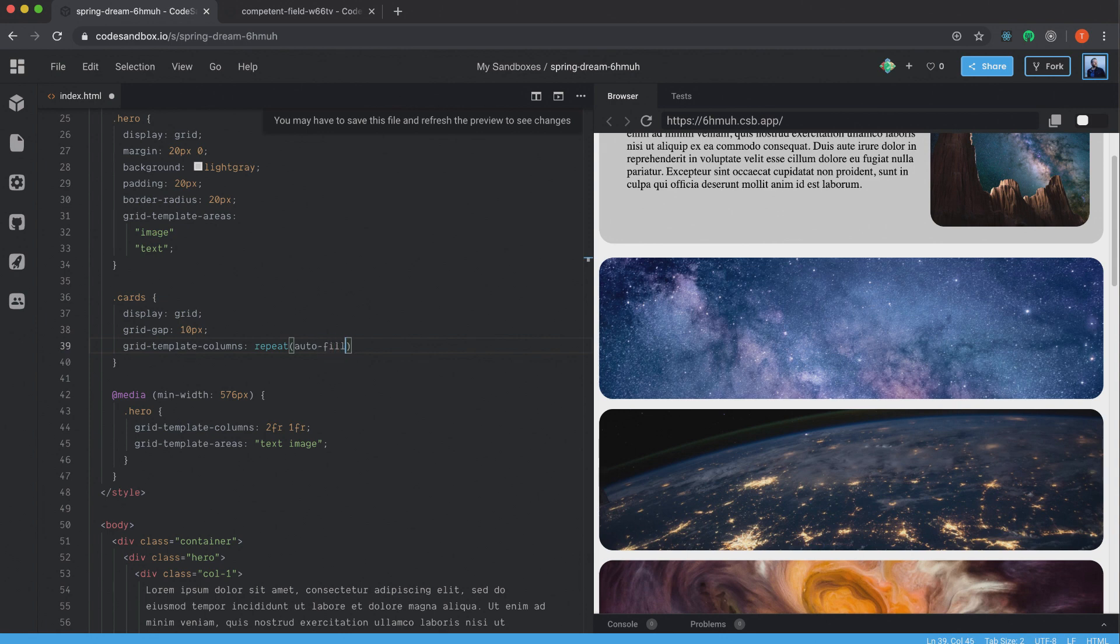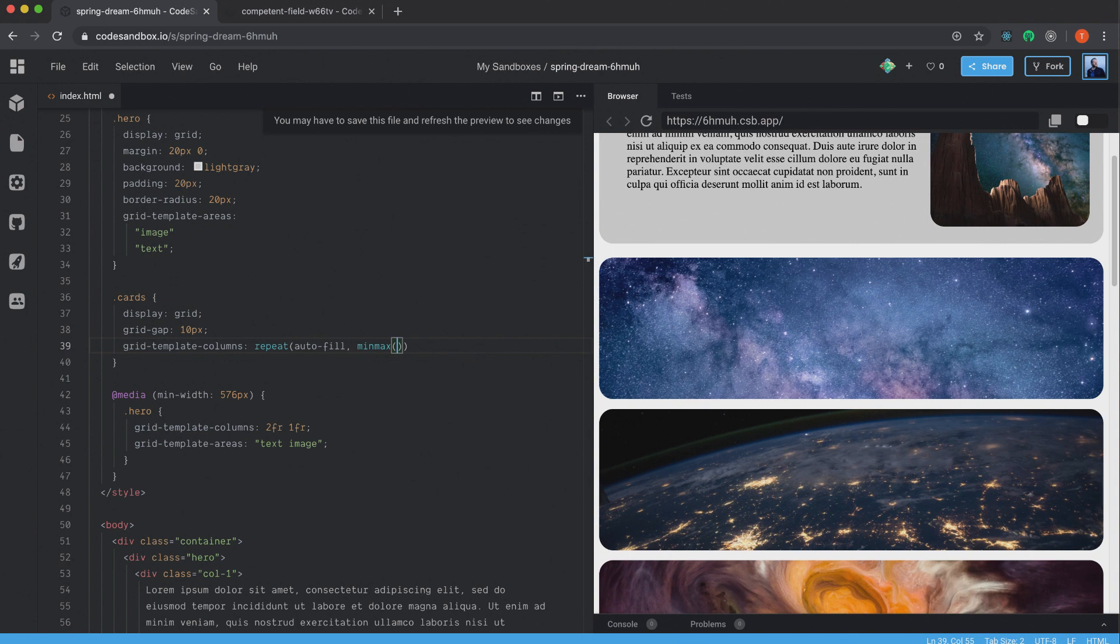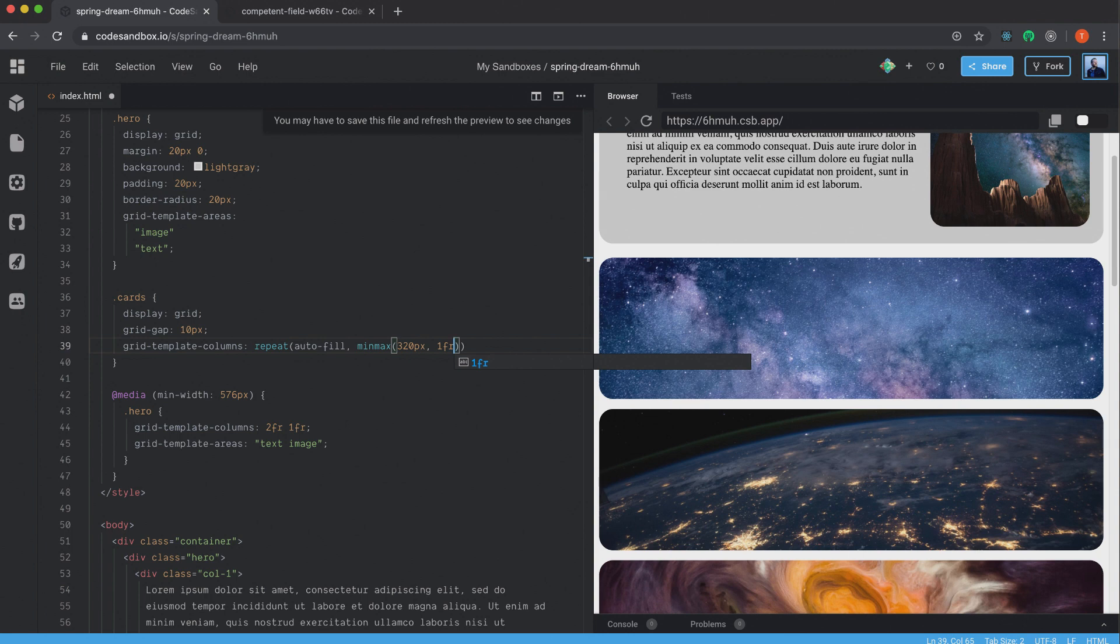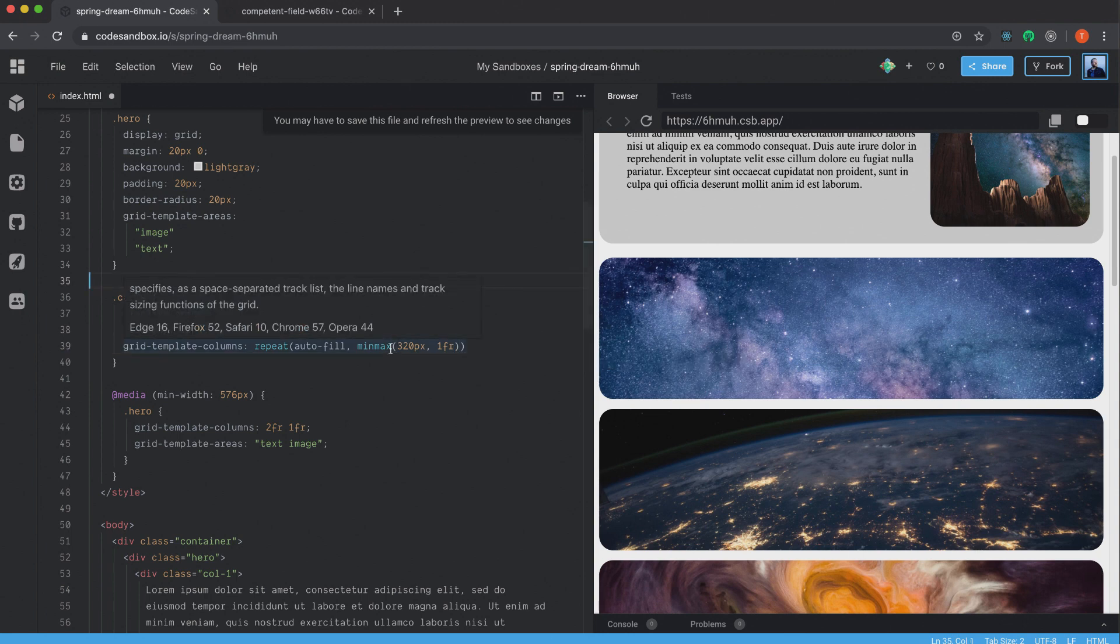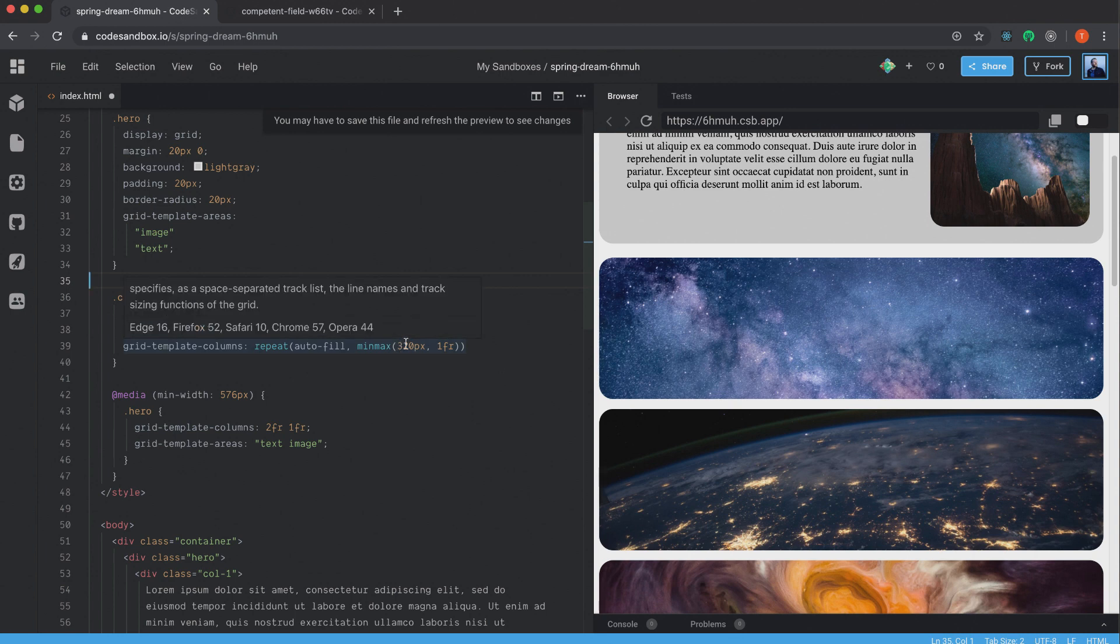And just as it sounds, you can specify the min value of the element inside of the grid column. And I'm going to specify it to 320 pixels. And then I want it to be one fragment as the max. And one fragment, in this case, will represent the complete width of the column. And in other words, this means when our image is less than 320 pixels, it will change the column count, so the image will not get less than 320 pixels. Alright.